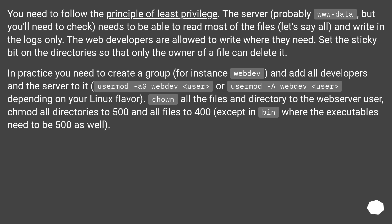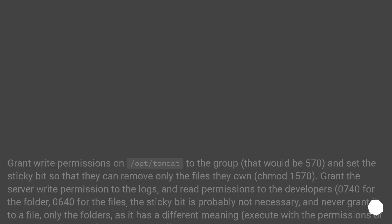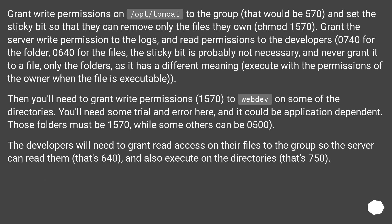Run usermod to add users to the webdef group. Chown all the files and directories to the web server user, chmod all directories to 0500 and all files to 0400, except in bin where executables need to be 0500 as well. Grant write permissions on /opt/Tomcat to the group — that would be 0570 — and set the sticky bit so they can remove only the files they own: chmod 1570.